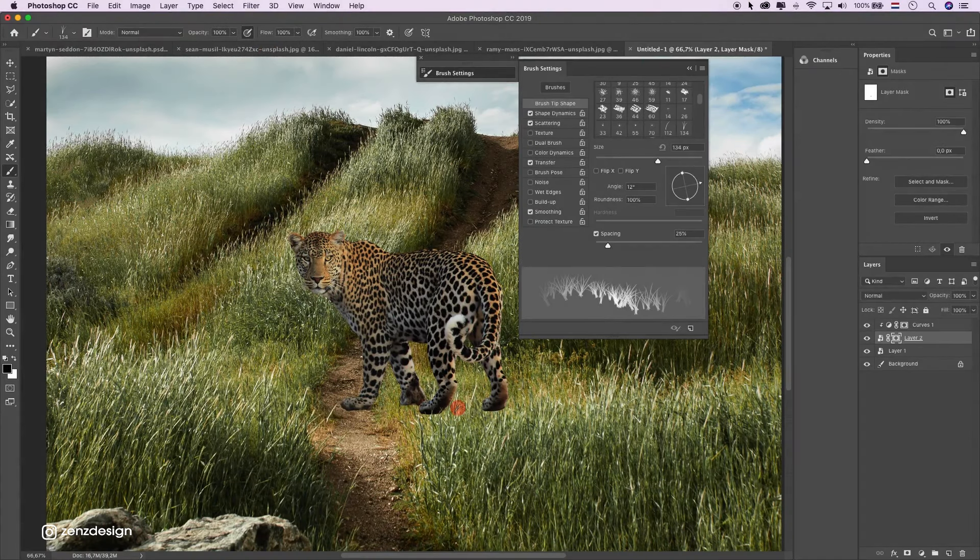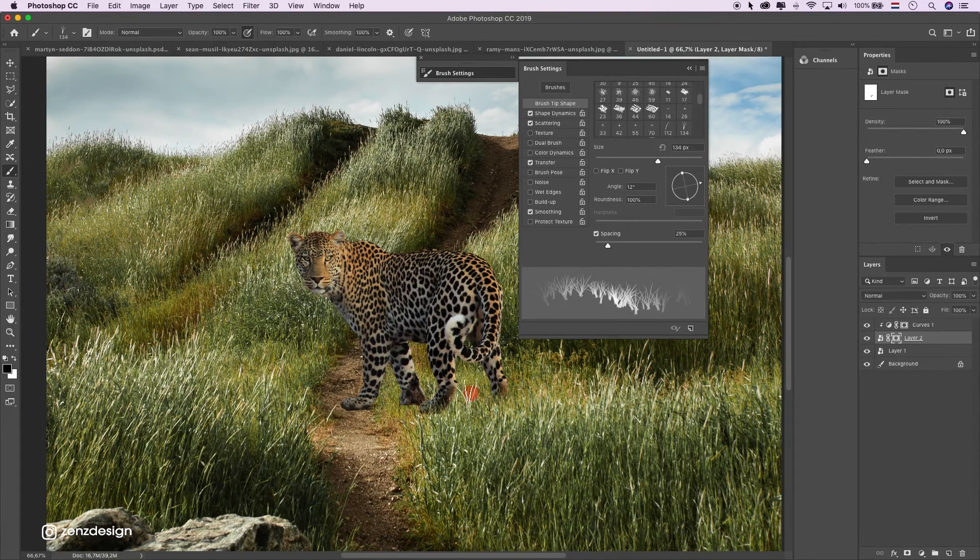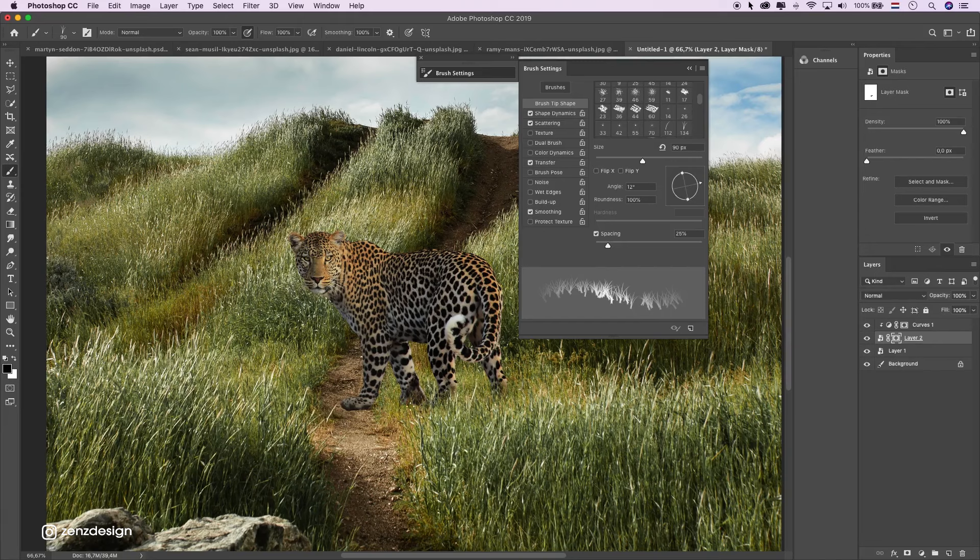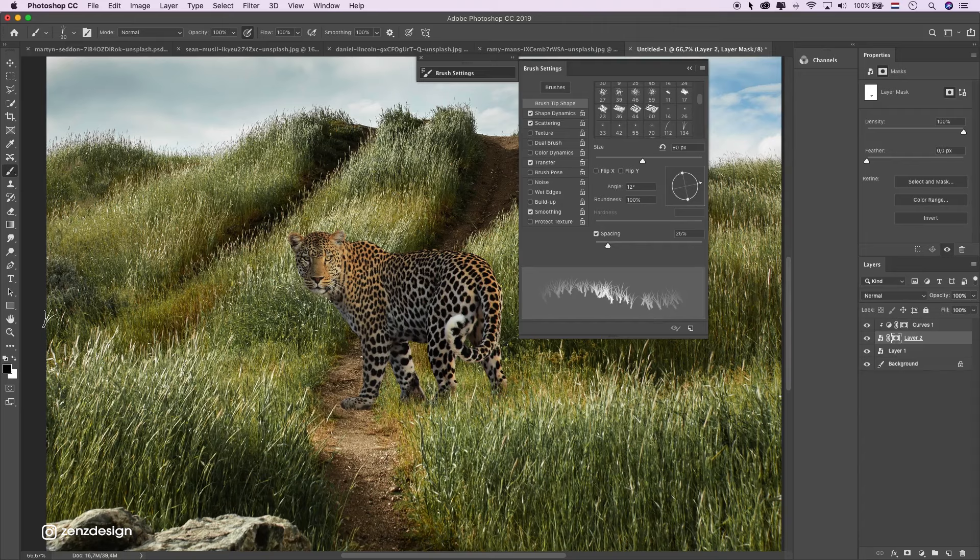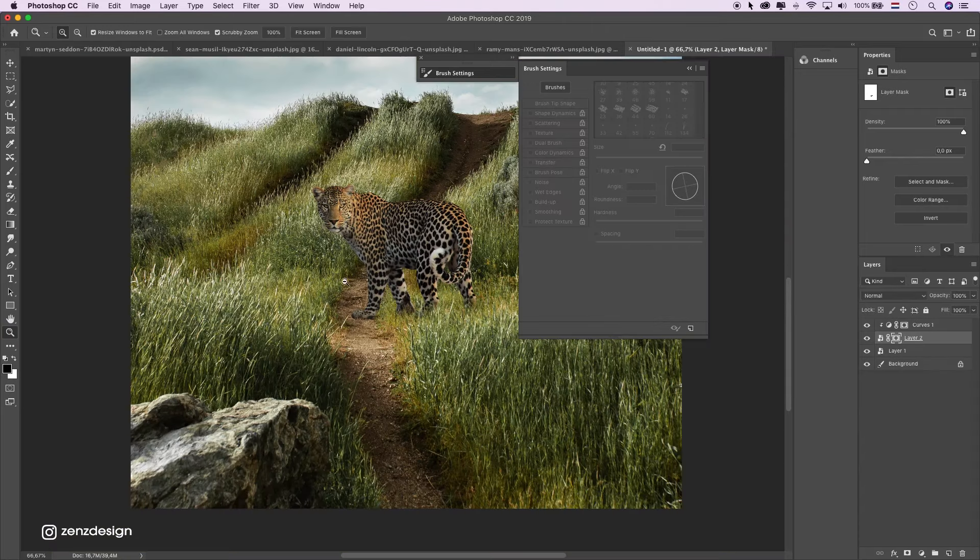And just go around the parts of the animal so it looks like he's somewhere in the grass. A little bit here. Oh, that was too much. Something like that. Okay, that looks nice.